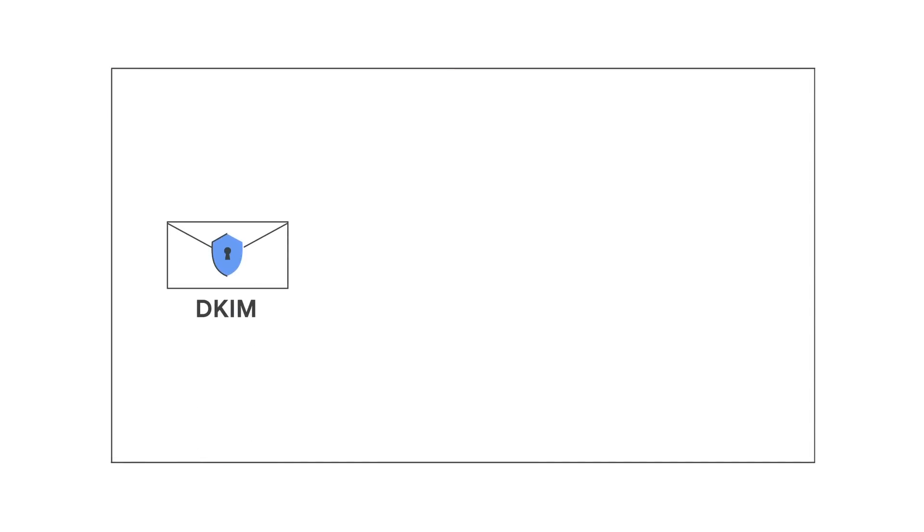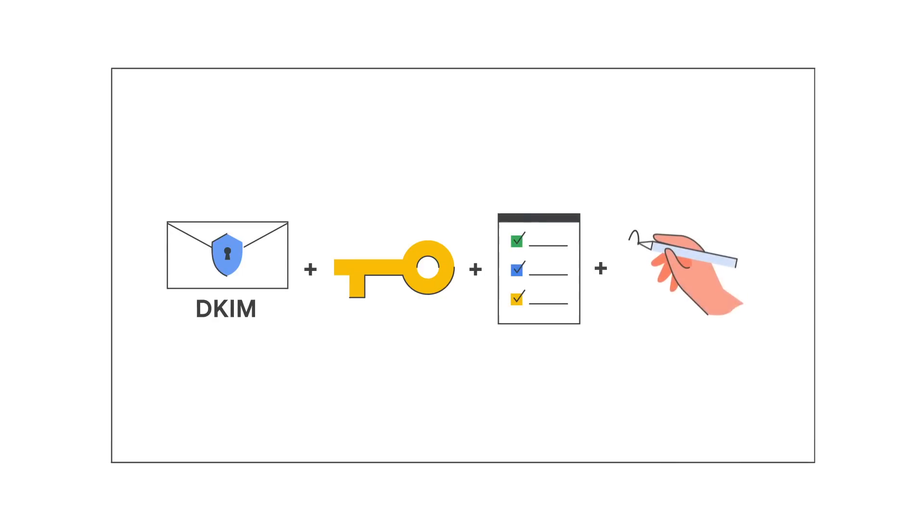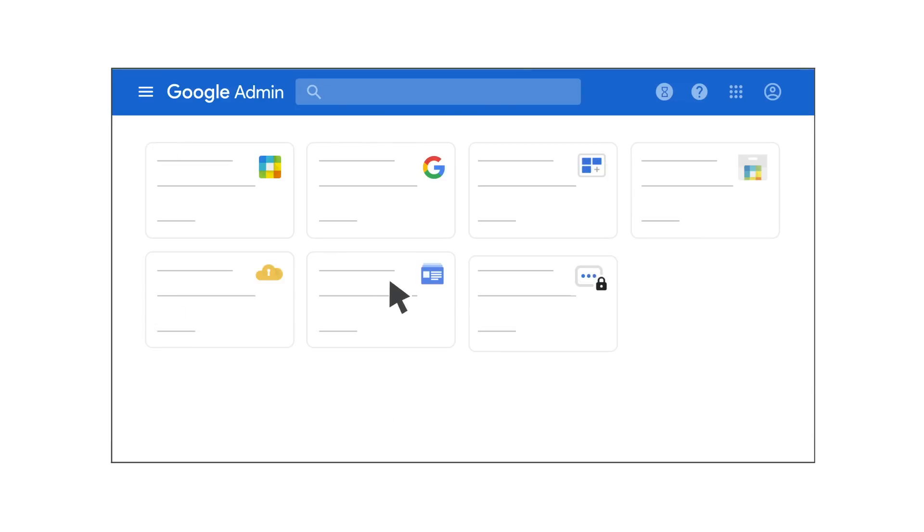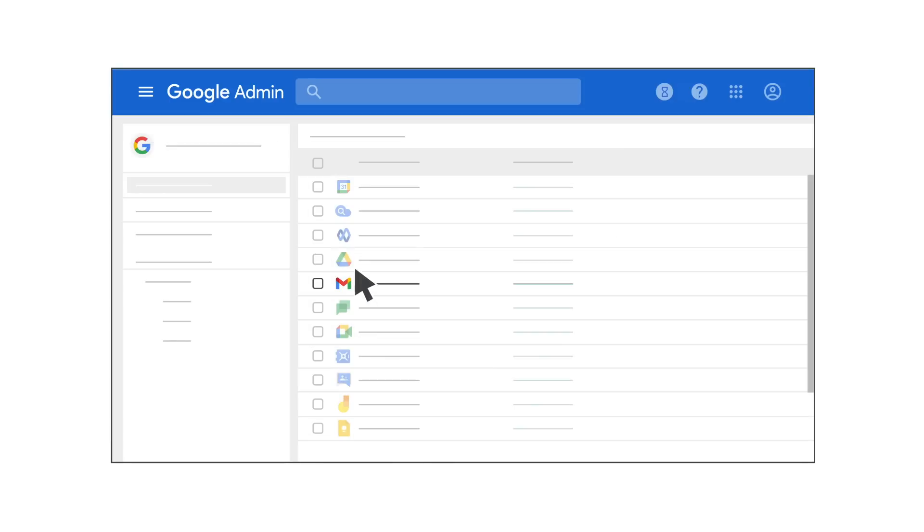The final step to setting up your DKIM, after you've generated your domain key and added the key to your domain record, is to turn on DKIM signing. You must be signed into your Google Admin console to turn on DKIM signing. From the Admin console homepage, click Apps, Google Workspace, and finally, Gmail.